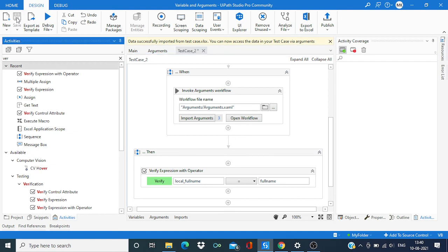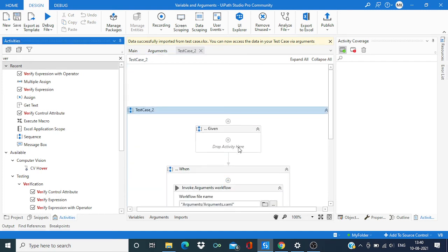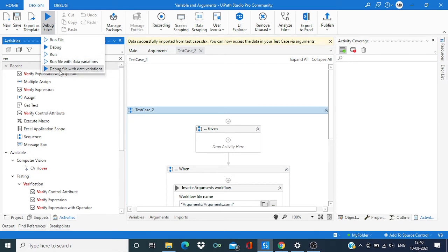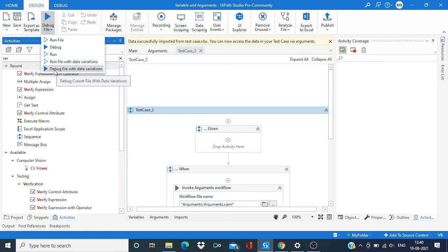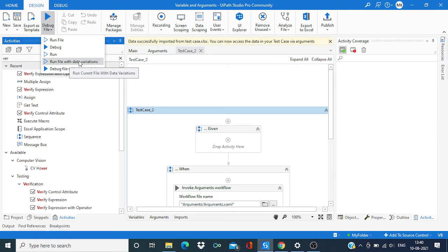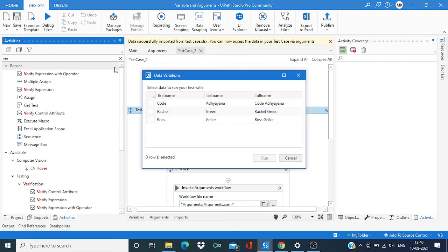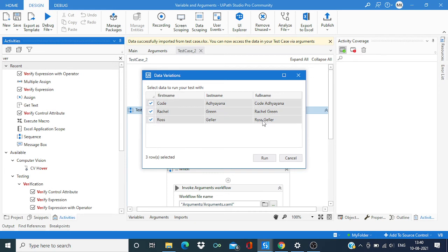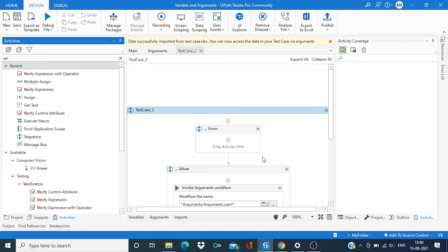I'm going to save it and now run this workflow. Here you have two options: run file with data variant and debug file with data variant. I'm going to choose run file with data variant. I have the option to select any one of these data, or if I wanted to select multiple or all of them. I'm going to select all of them and say run.